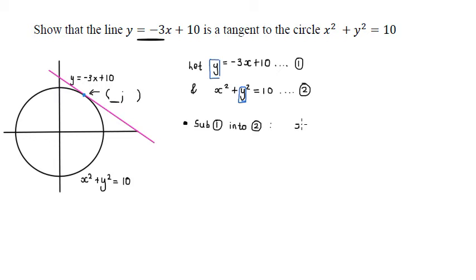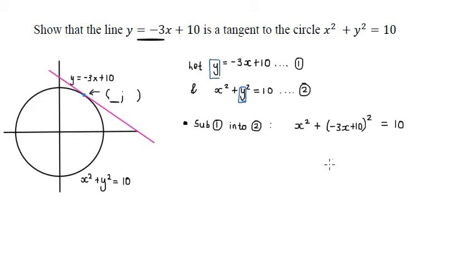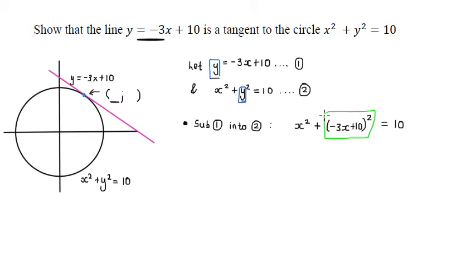When we do the substitution, we get: x² + (-3x + 10)² = 10. We now have an equation purely in terms of x, which is good because we only have one variable to solve for. The algebra we now need to deal with is expanding this binomial squared that we just created.